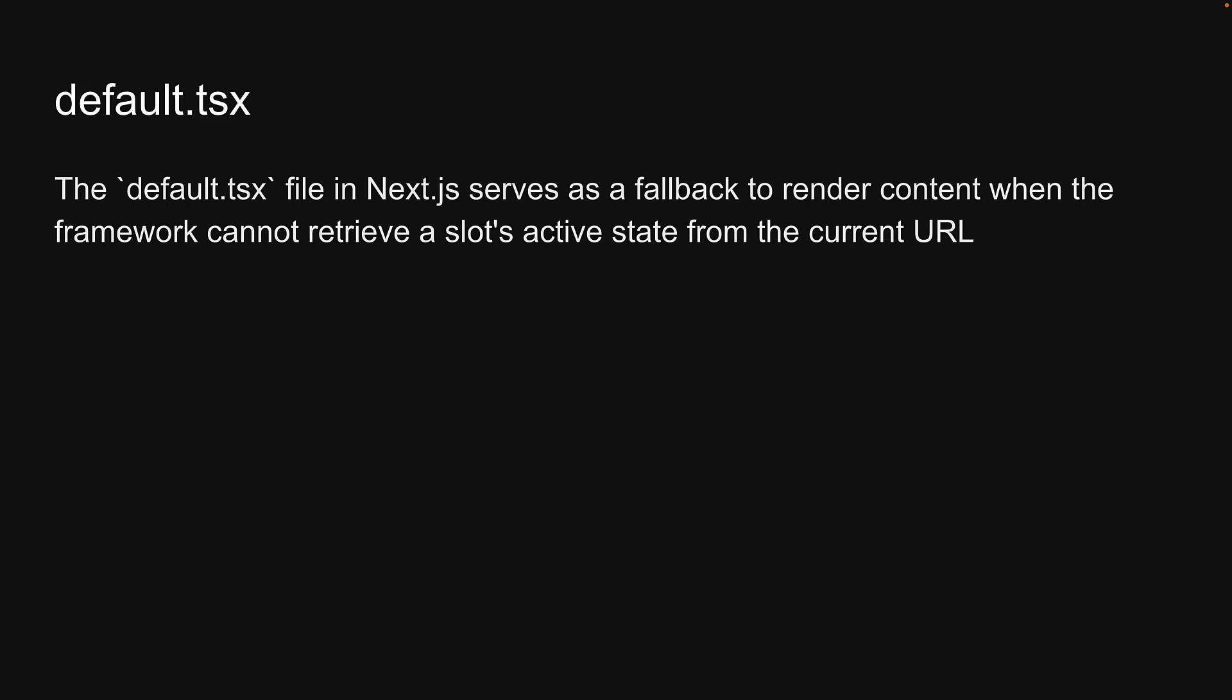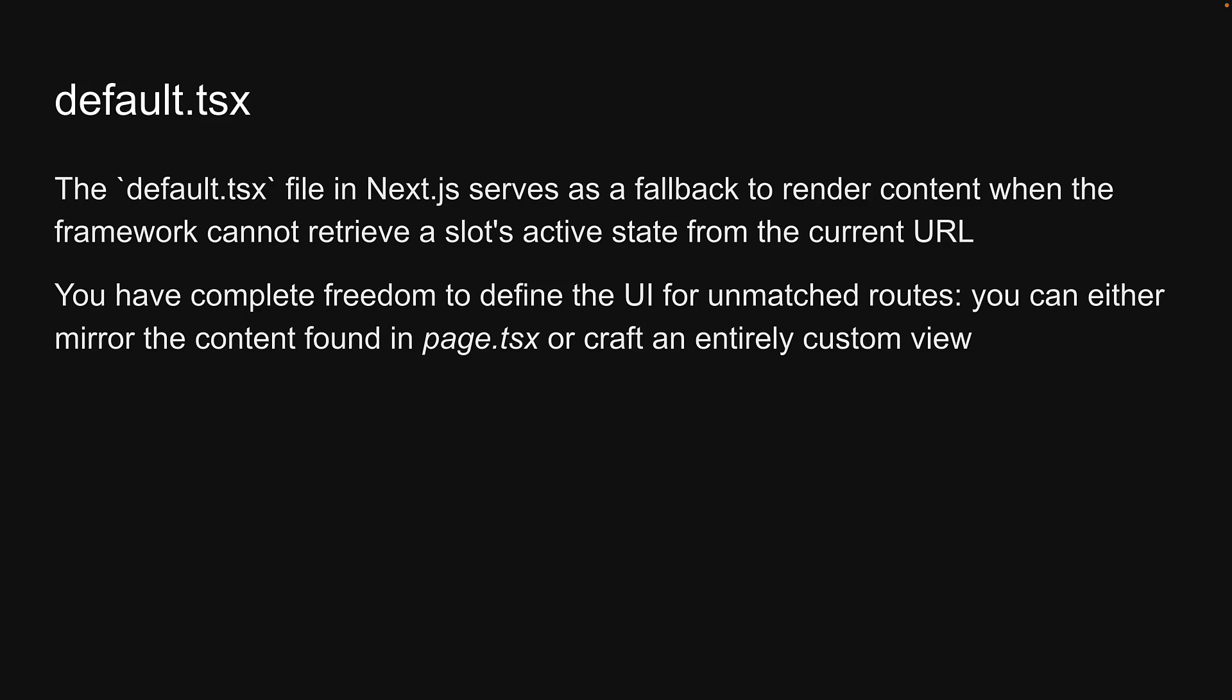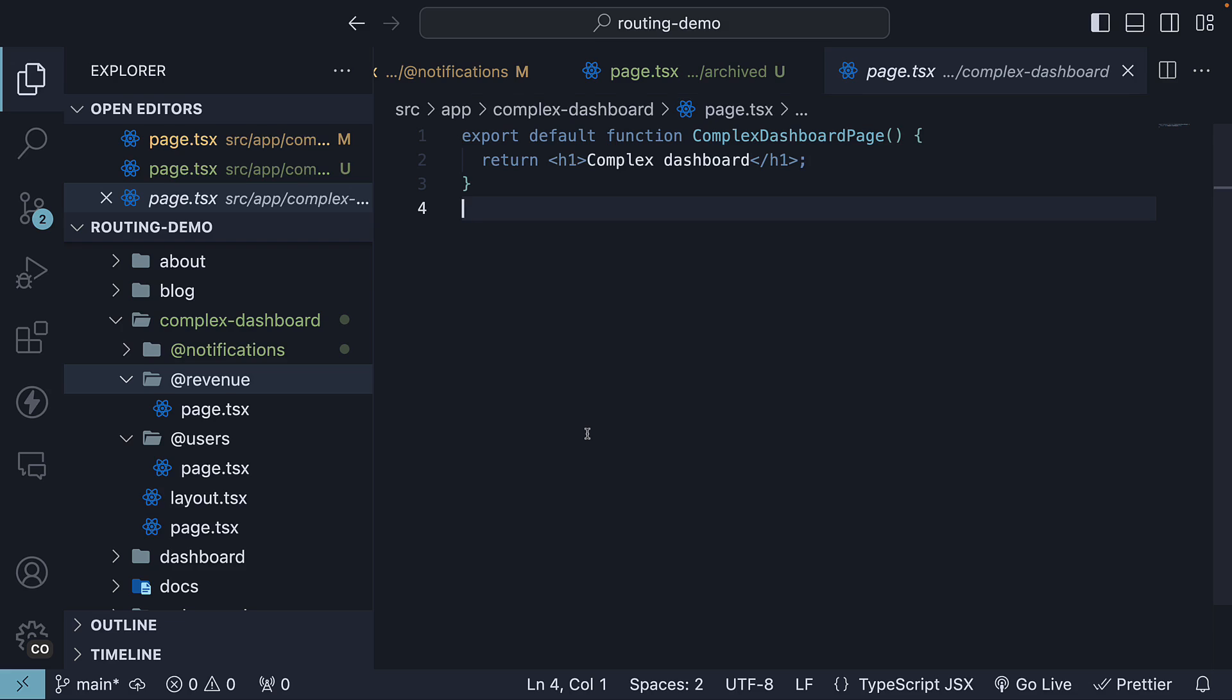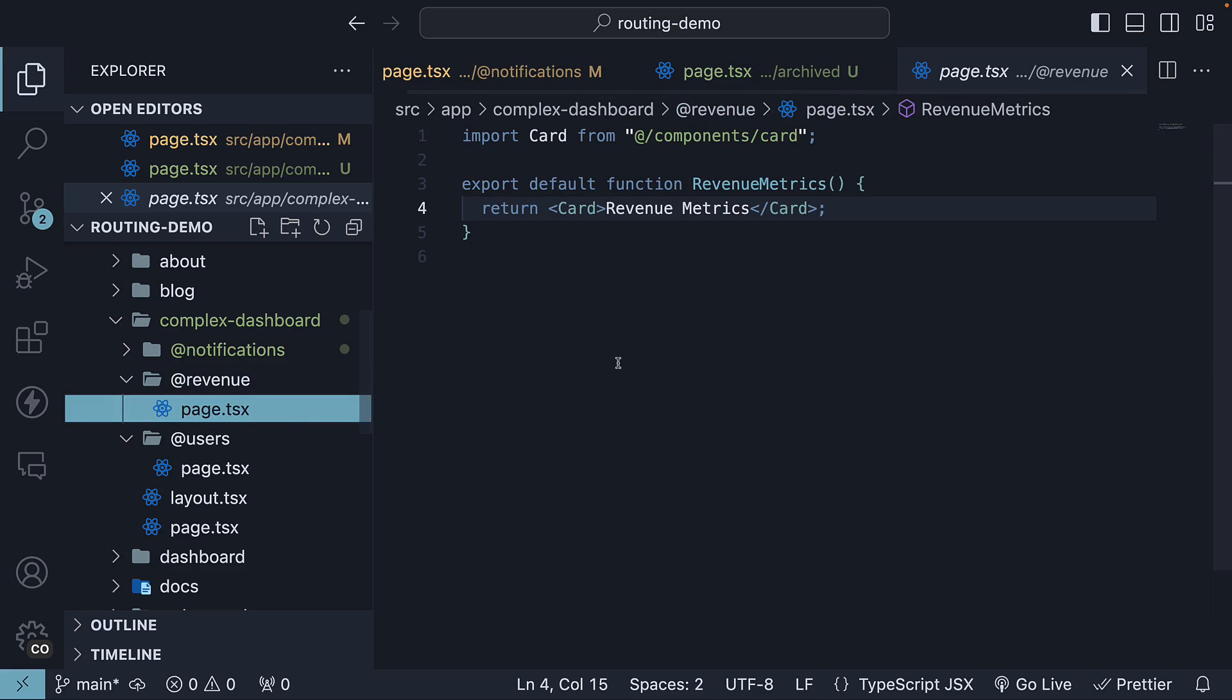Let's take a closer look at the default.tsx file. The default.tsx file in Next.js serves as a fallback to render content when the framework cannot retrieve a slot's active state from the current URL. You have complete freedom to define the UI for unmatched routes. You can either mirror the content found in page.tsx or craft an entirely custom view. In our scenario, to prevent 404 errors when rendering the slash complex dashboard slash archived route, we have to include default.tsx files with the three unmatched routes. For simplicity, we will replicate the content from page.tsx in default.tsx.